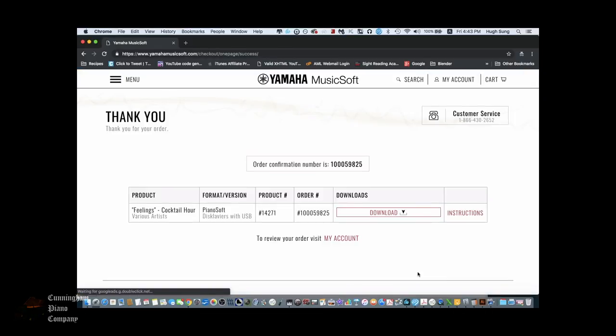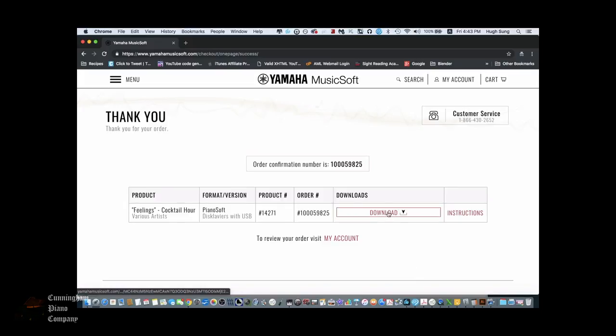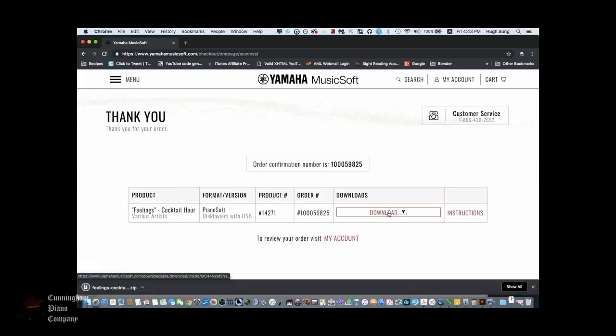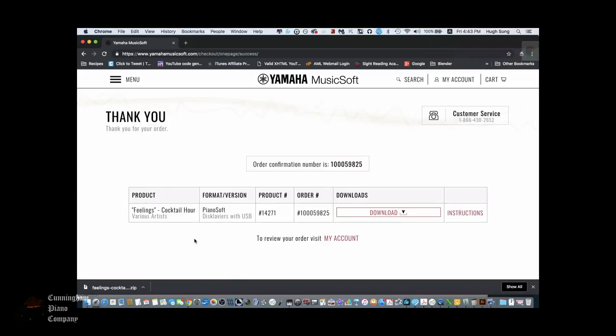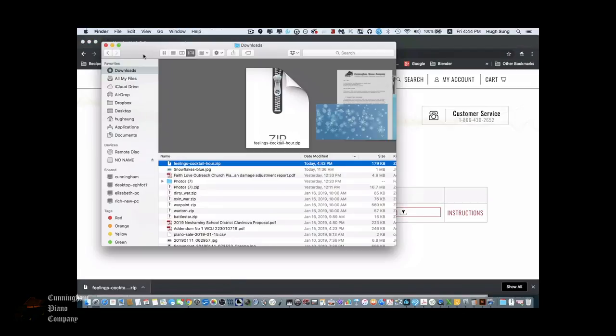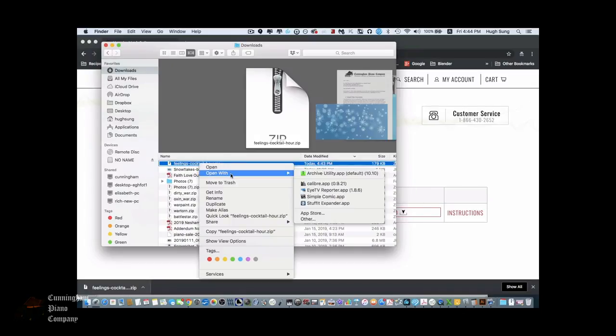As soon as you finish your purchase, you'll see the option to download your file. Your file will come as a downloaded zip file. Go to your download folder, and unzip the file if you have a library with multiple selections.